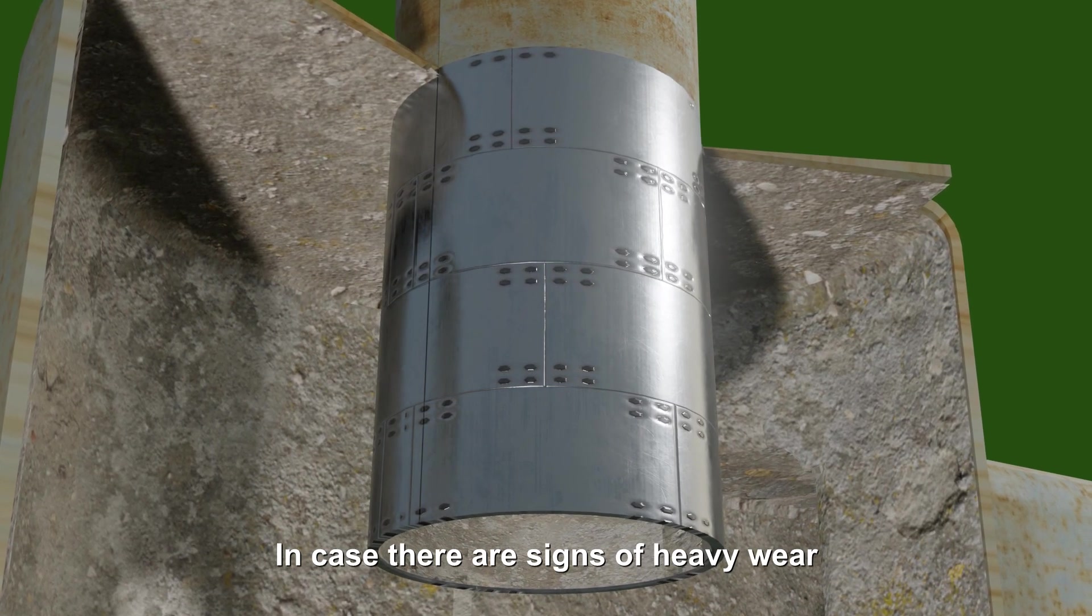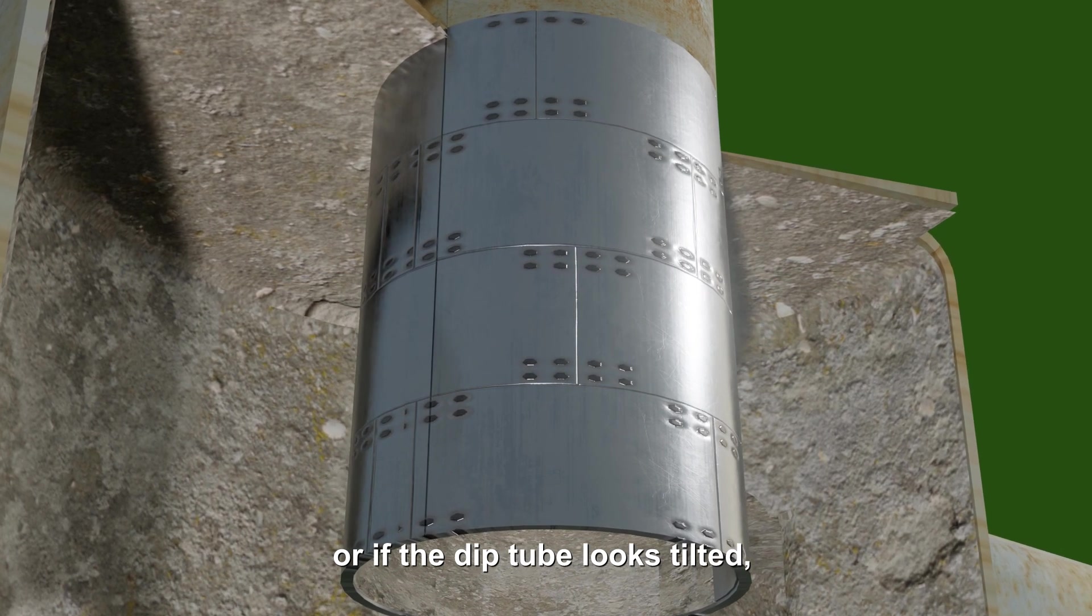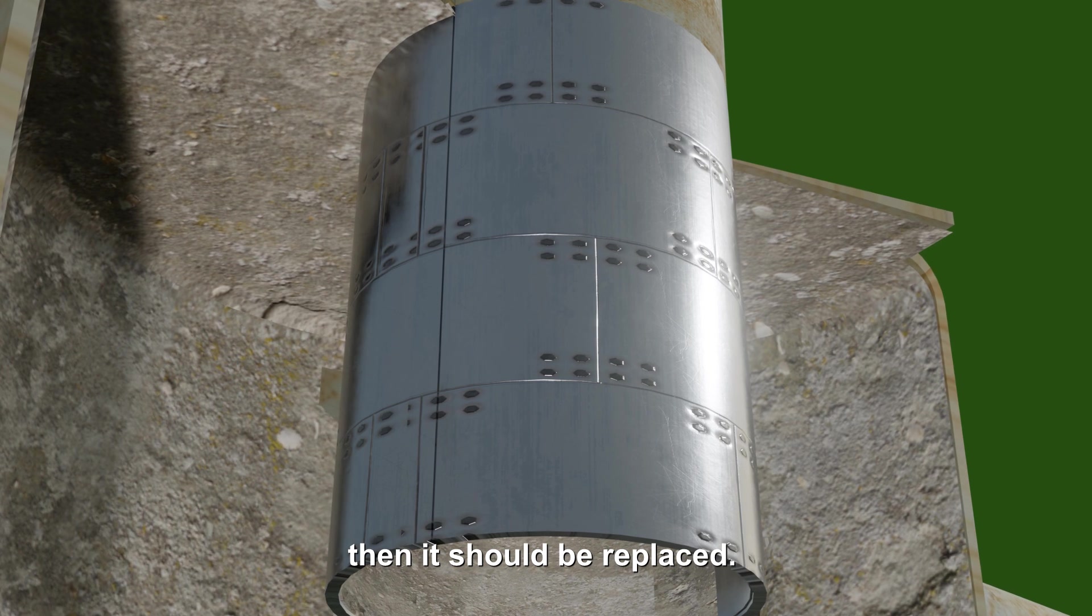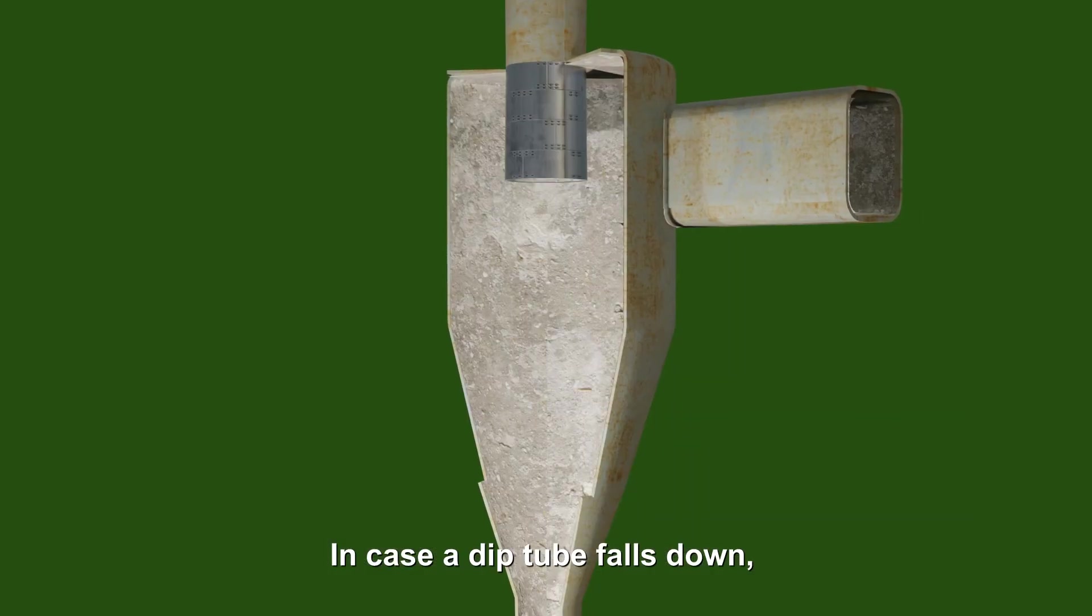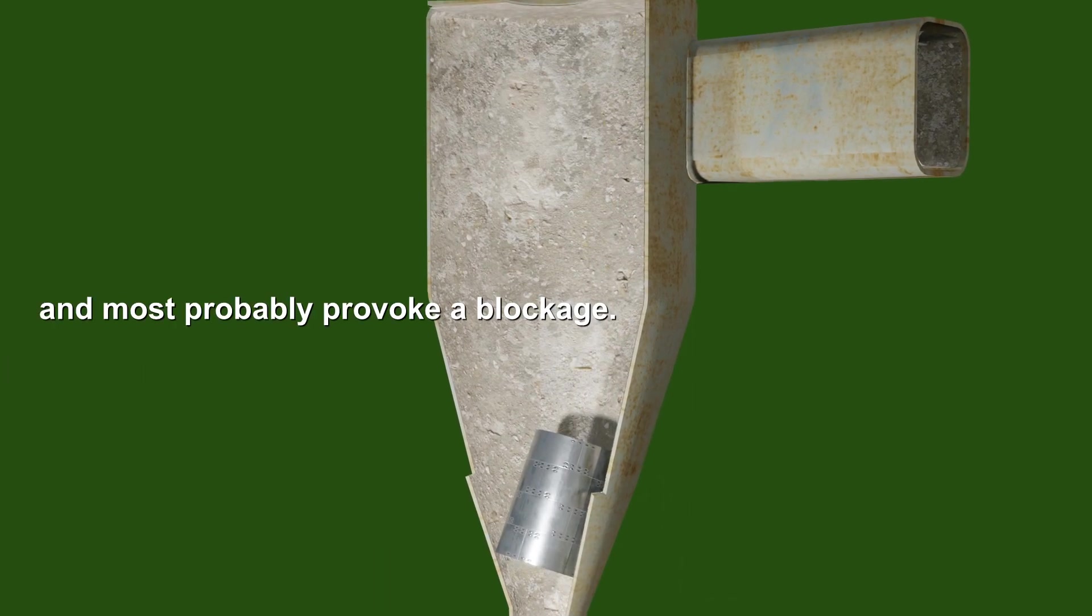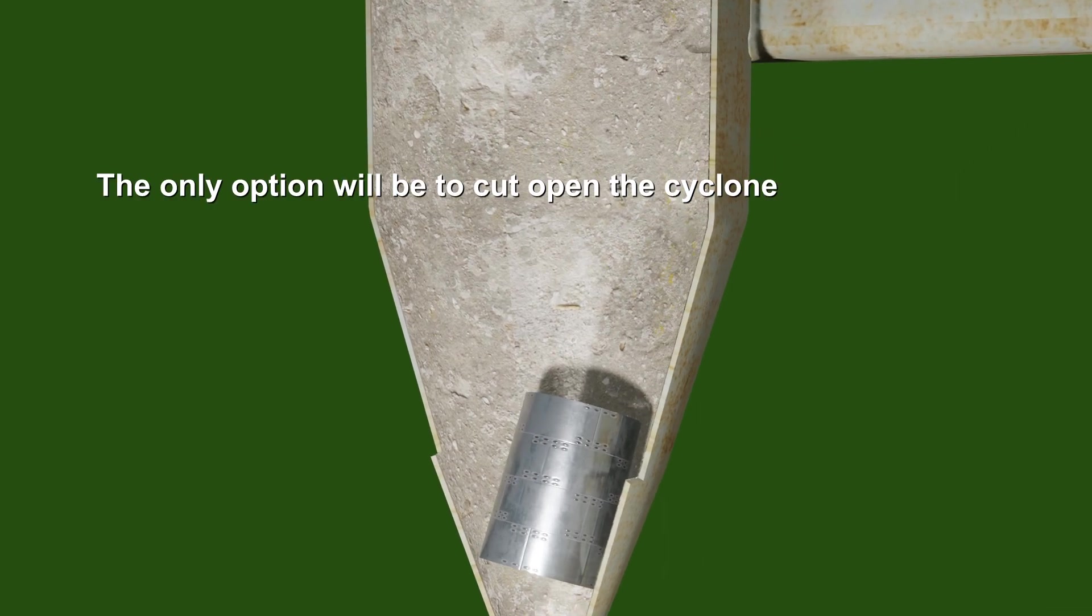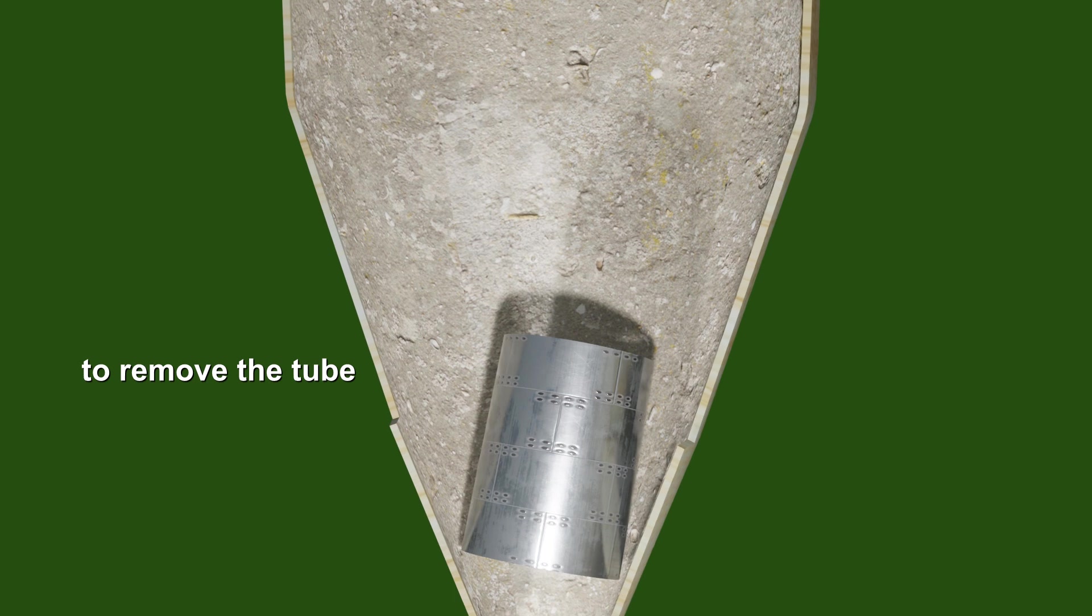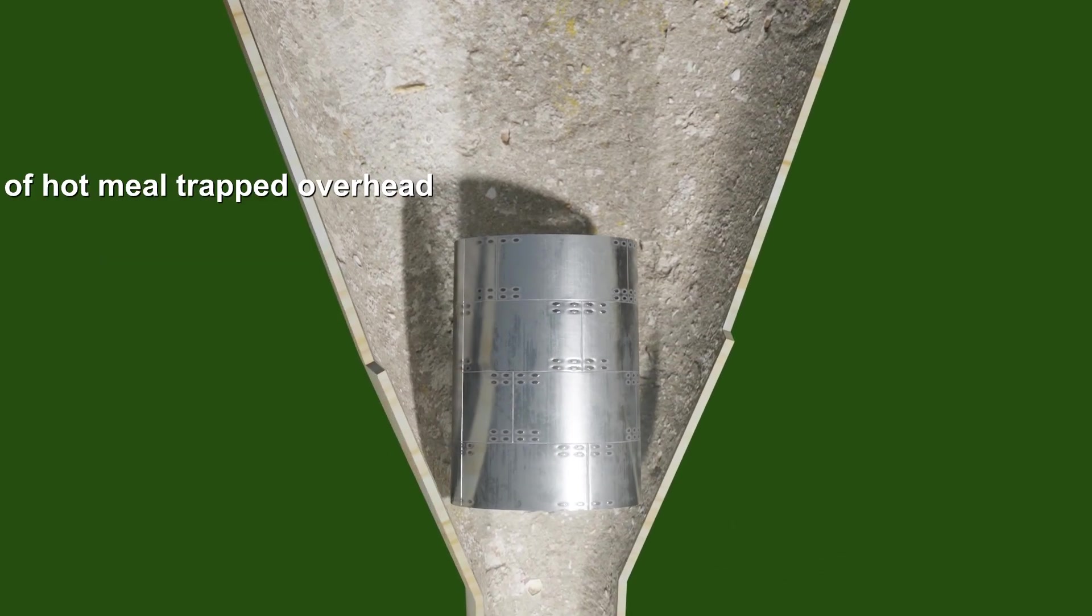In case there are signs of heavy wear or if the deep tube looks tilted, then it should be replaced. In case a deep tube falls down, it will get stuck in the cyclone and most probably provoke a blockage. The only option will be to cut open the cyclone to remove the tube, with the hazards of having tons of hot mill trapped overhead.